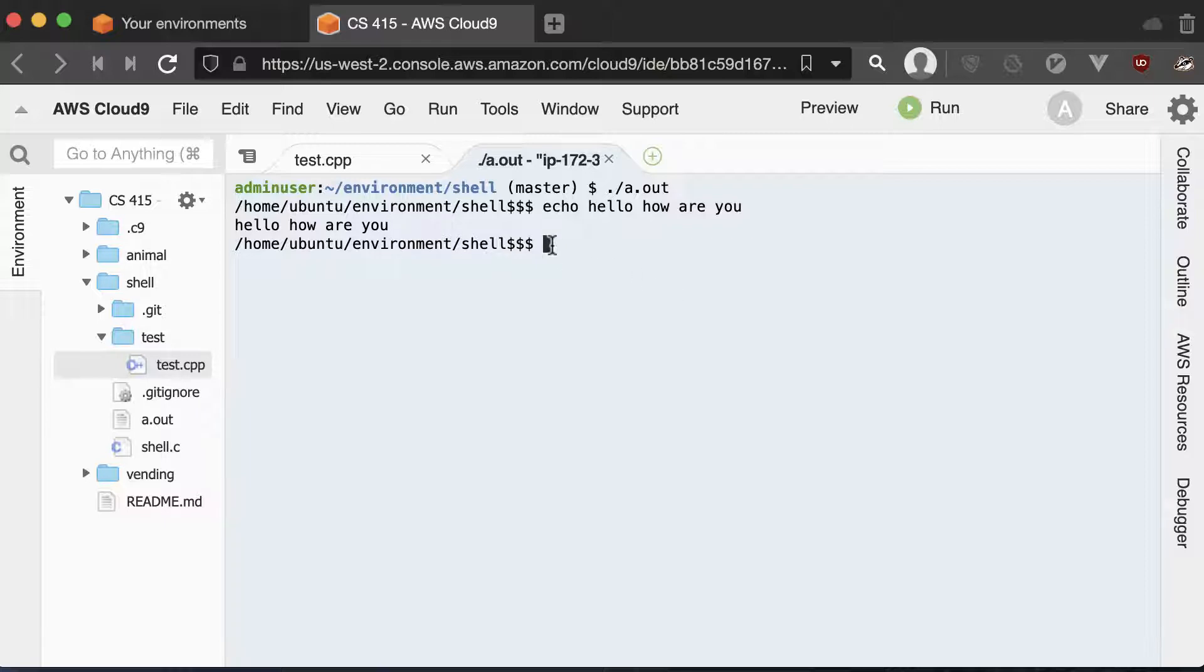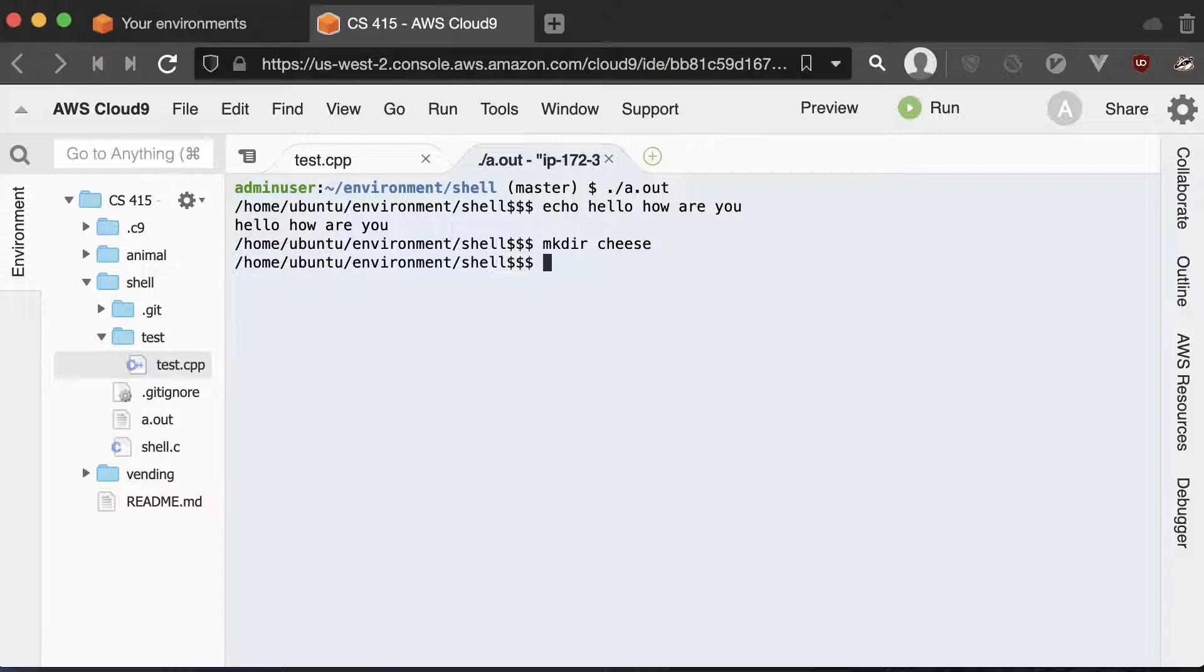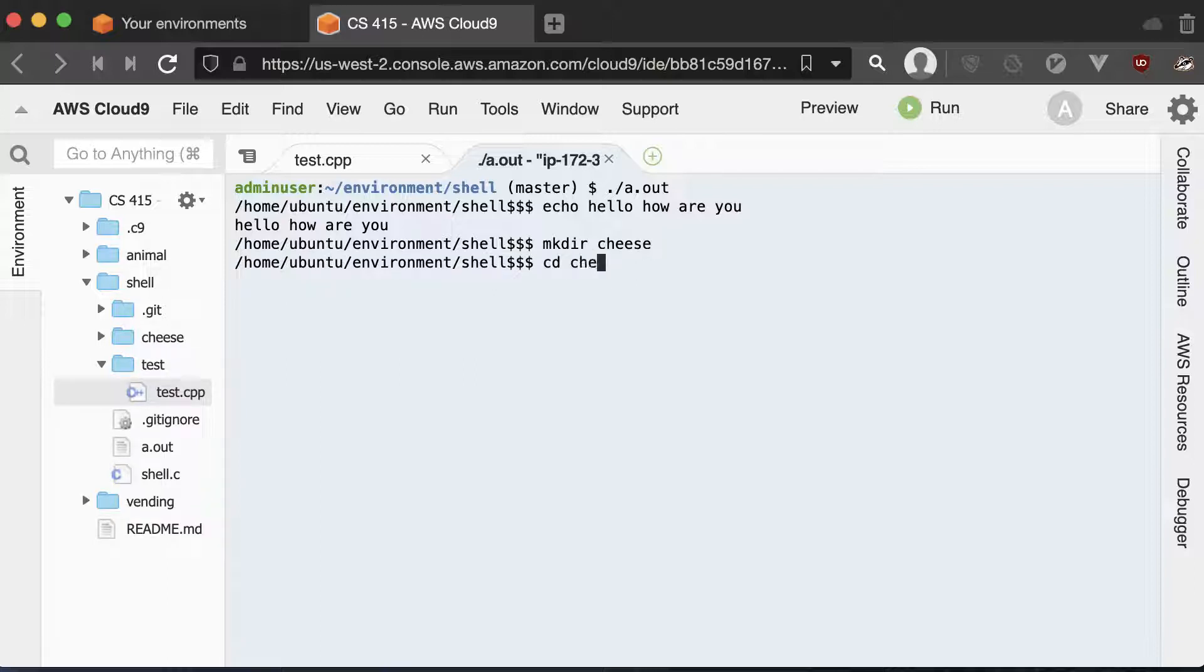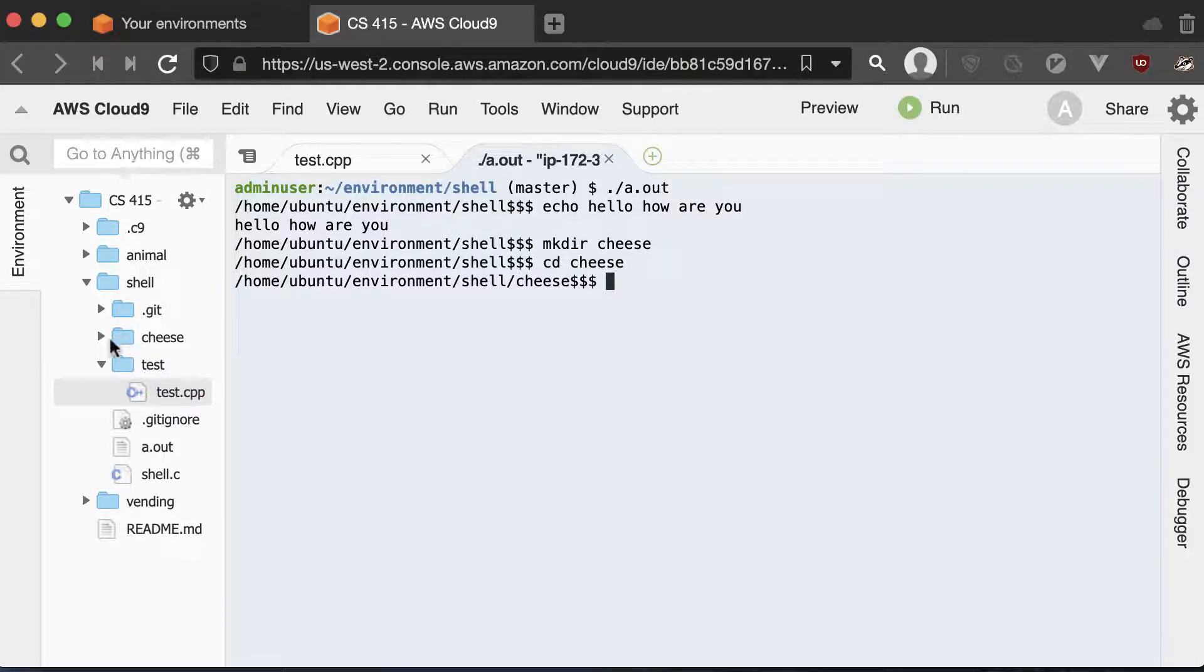Next we can test the make directory command. And so I'm going to make a cheese directory. And we can CD into the cheese directory. And you can see that the cheese directory showed up over here.